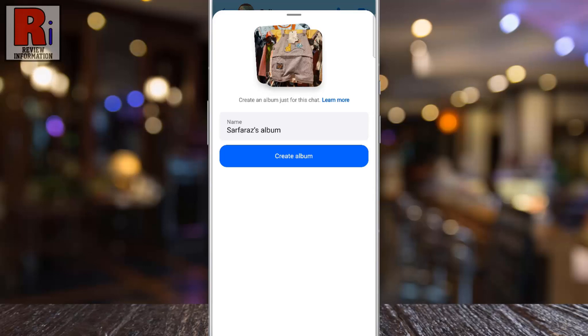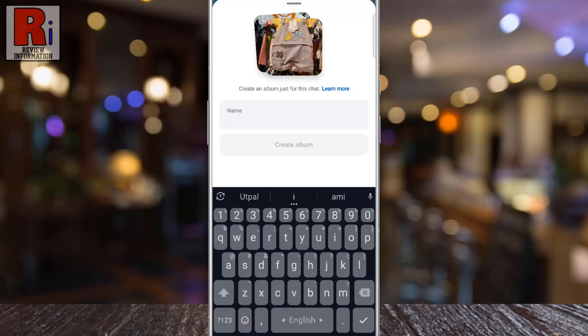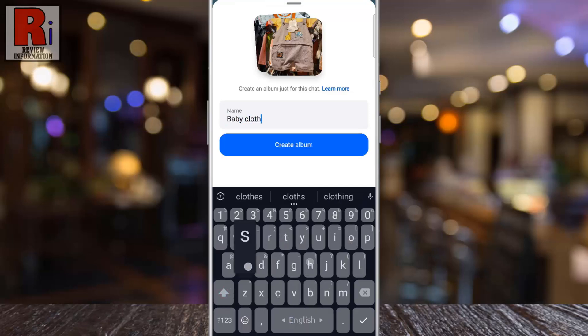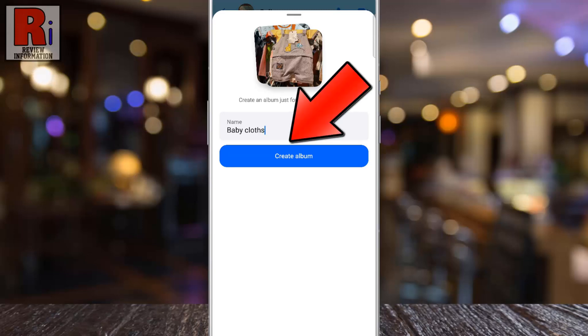You can rename the album if you'd like. This feature helps you organize photos efficiently, making it easier for everyone in the group to view and access them. Then tap Create album.